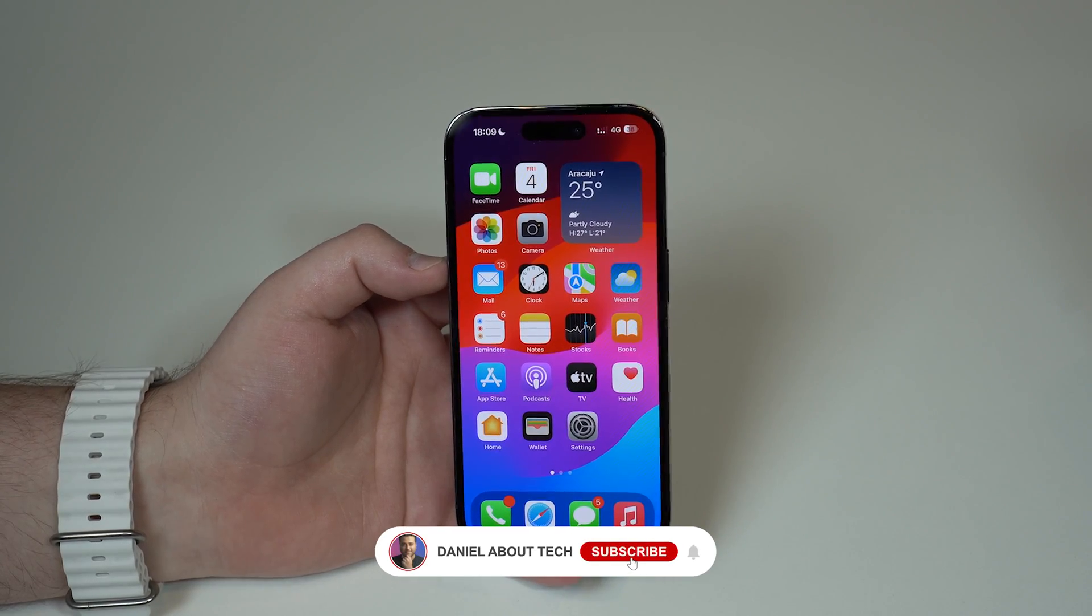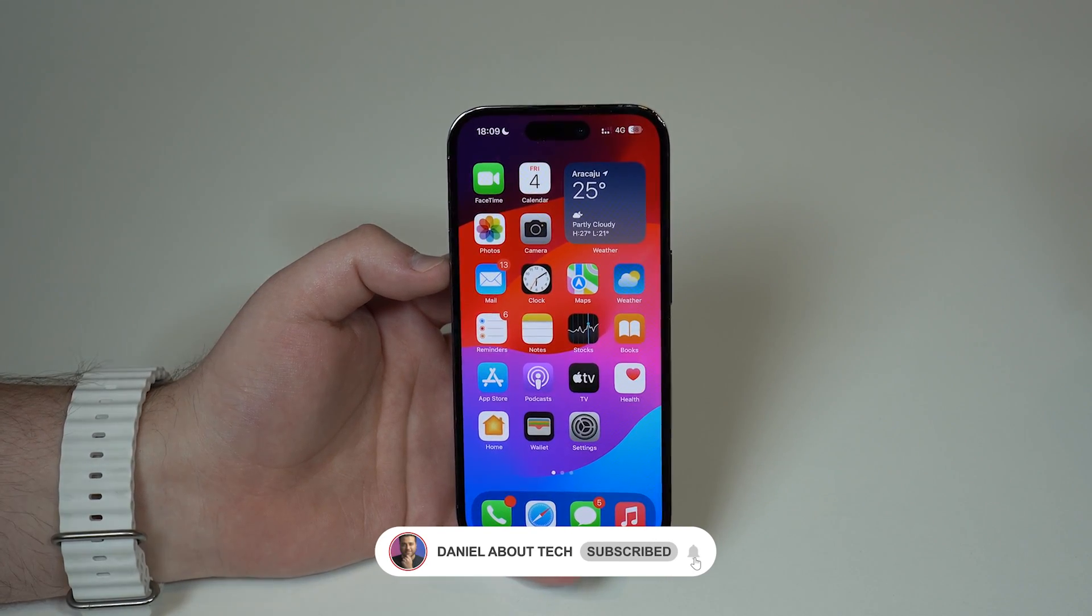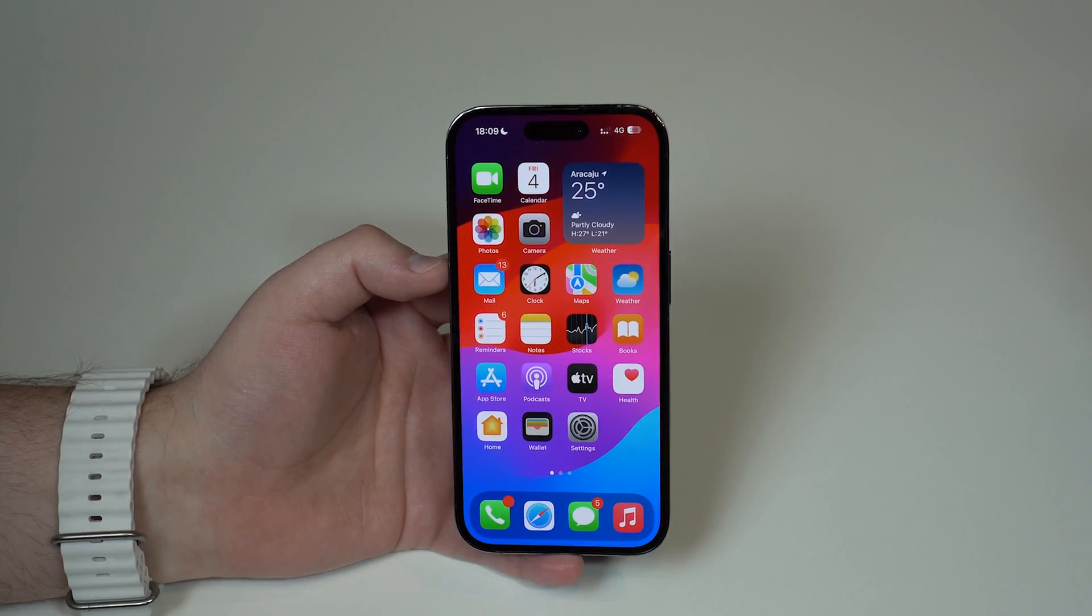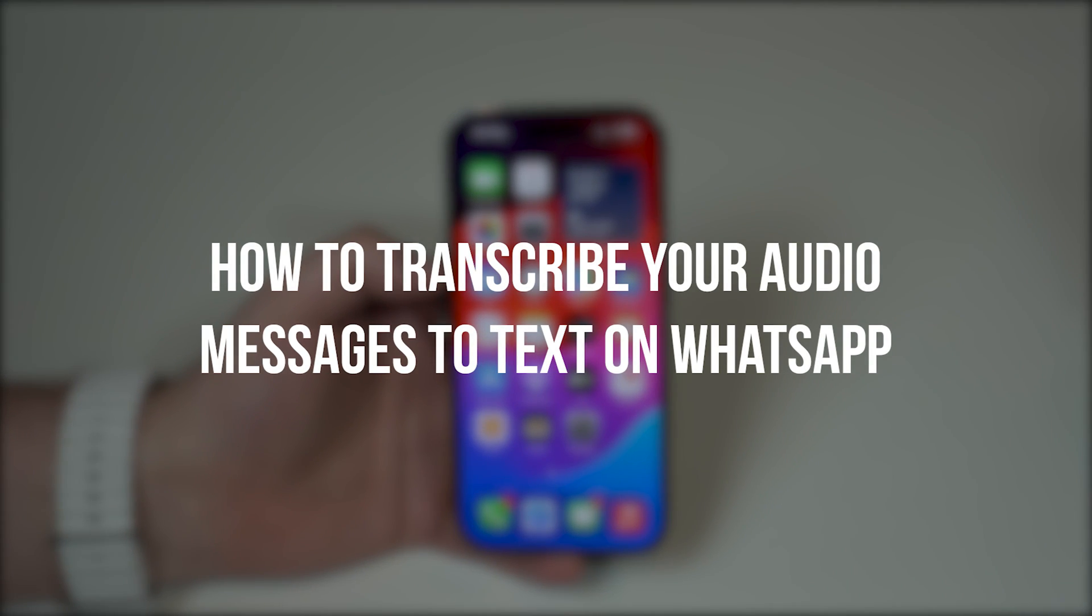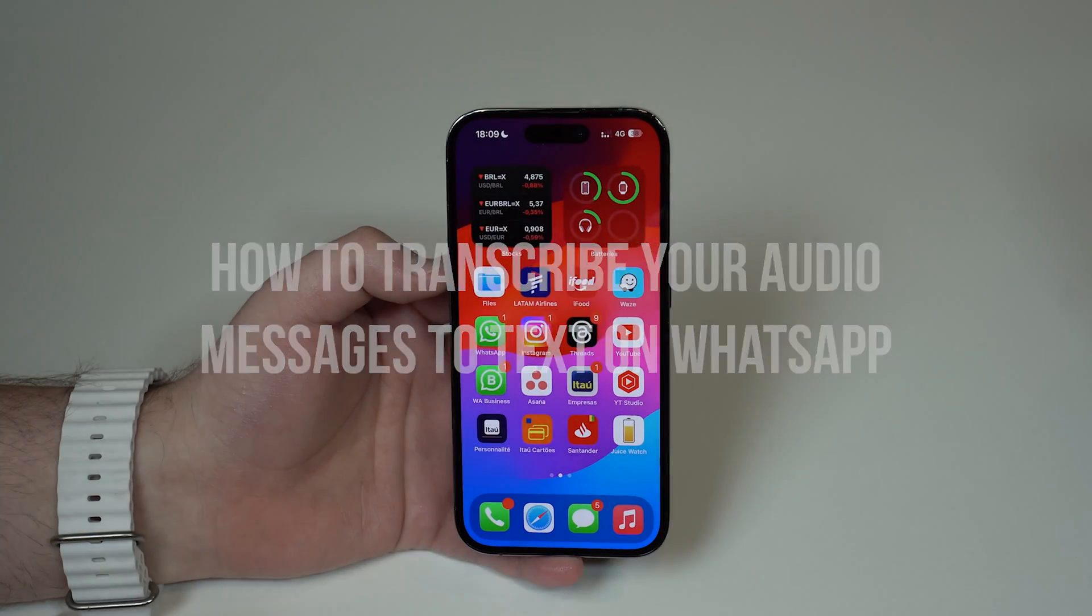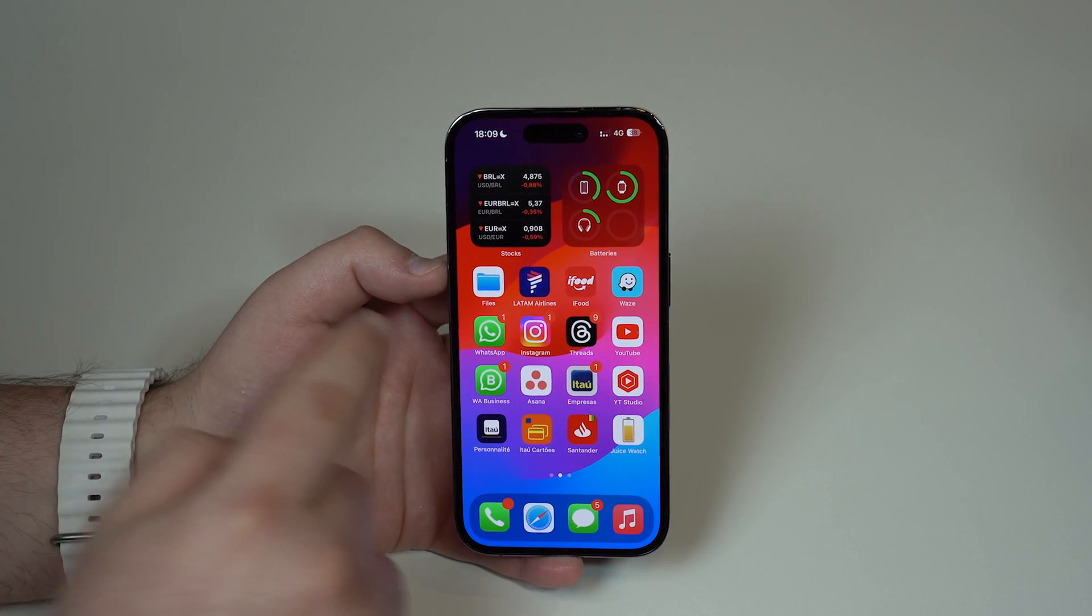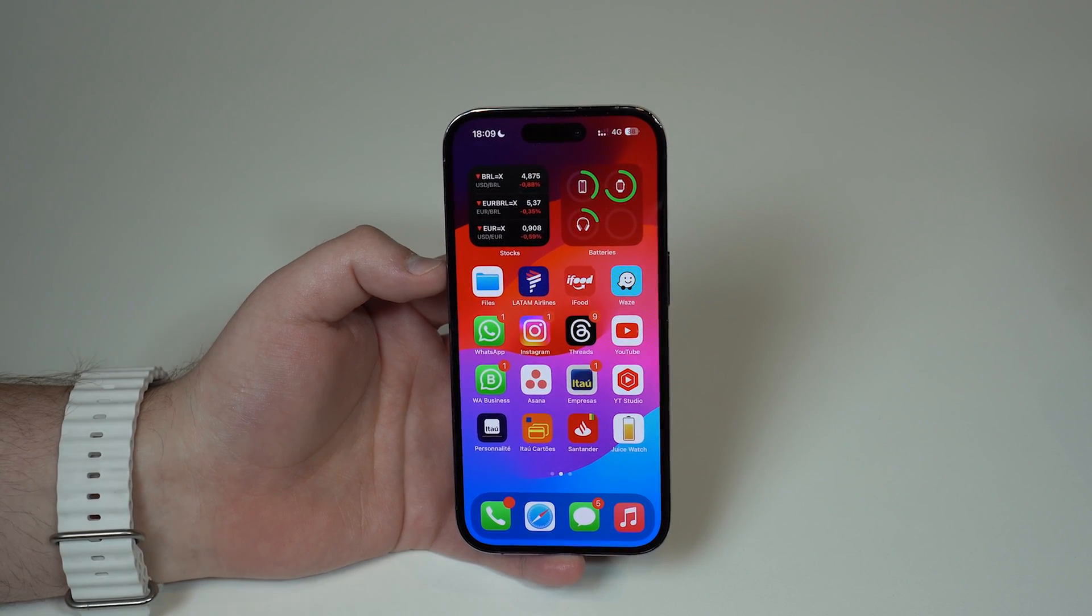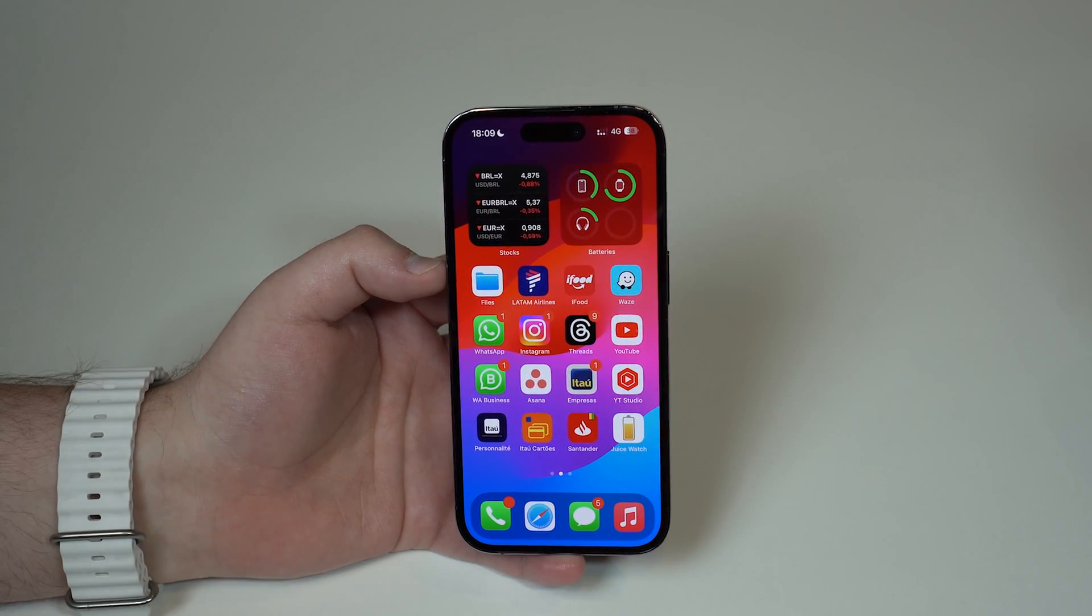How is it going everybody, you're watching About Tech and today I'm going to teach you how to transcribe your audio messages to text right here on WhatsApp. The coolest thing about this process is that you don't need to download anything.